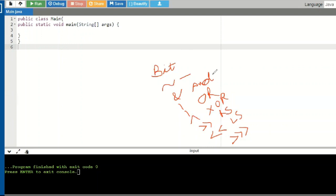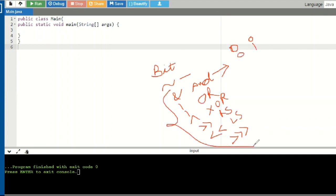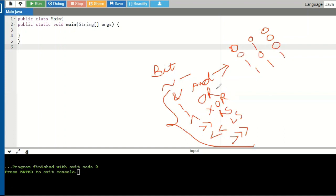For AND, if the bit values are 0-0, 0-1, 1-0, or 1-1, since all these operators are binary operators you require two operands. For 0-0 the result is 0, and only when both bits are 1 do you get 1. For OR, 0-0 gives 0, and if any bit is 1 the output is 1.